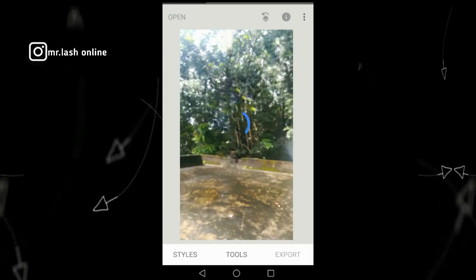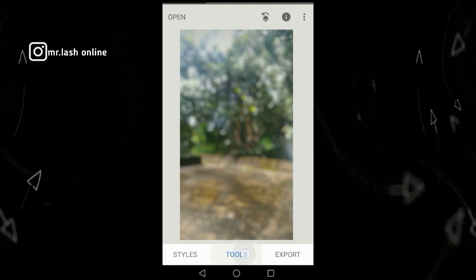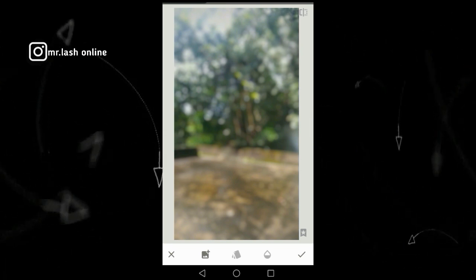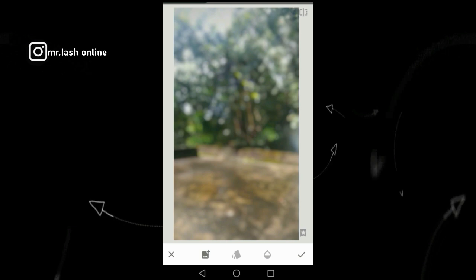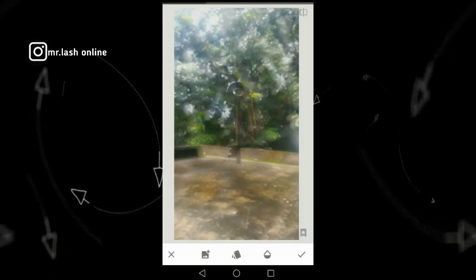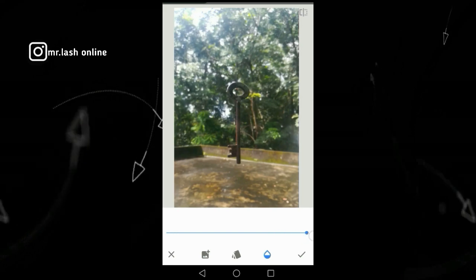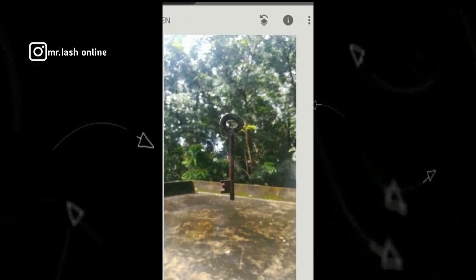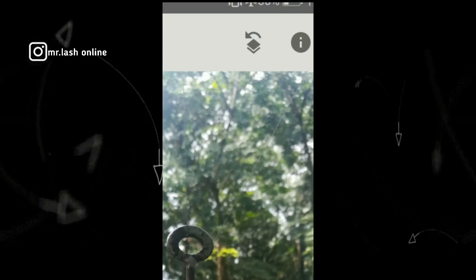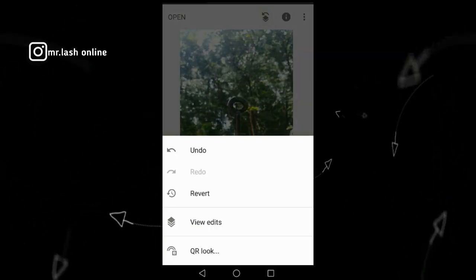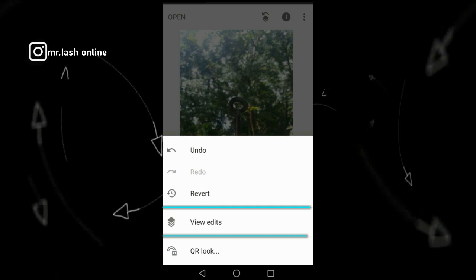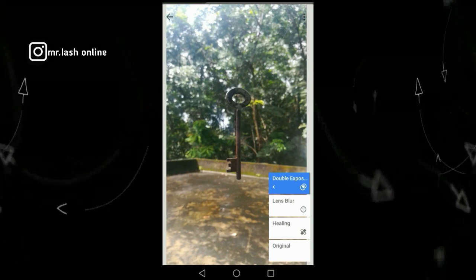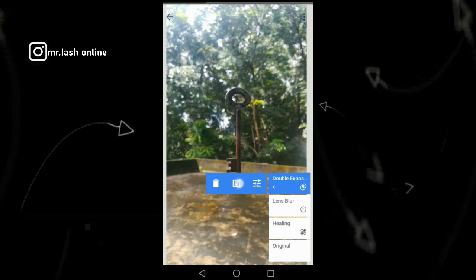I also watch the background — I see it would be darker. You can use the exposure on the wood. Click the image and add the symbol. That image is in the opacity. Click the revert option, click the view edit option. It's called healing, lens blur, double exposure. This is created by double exposure.